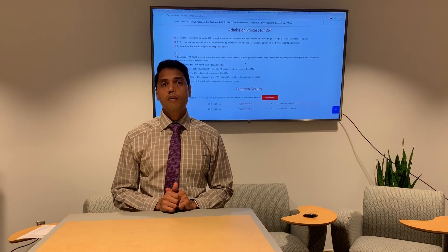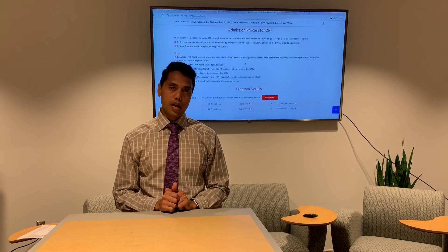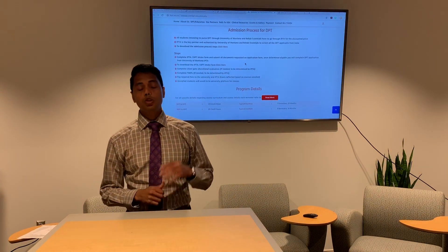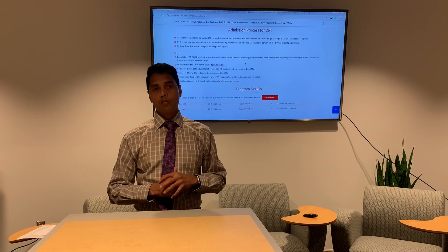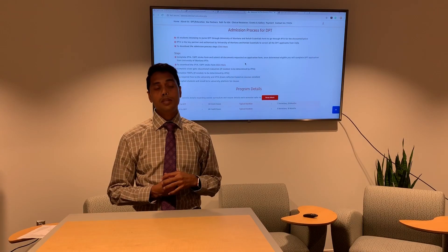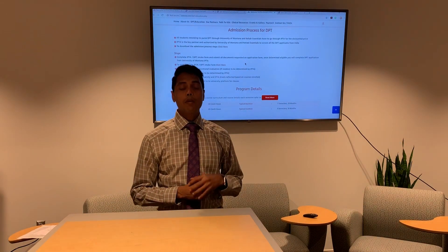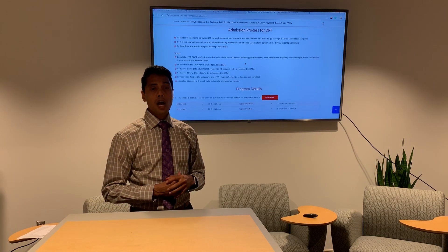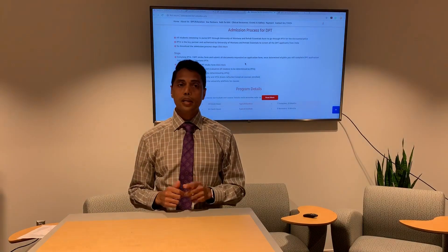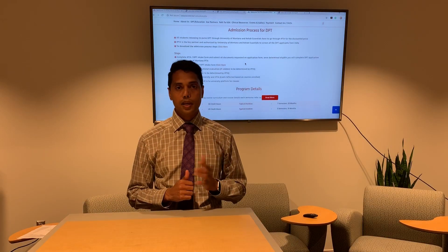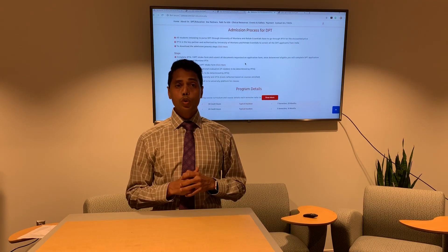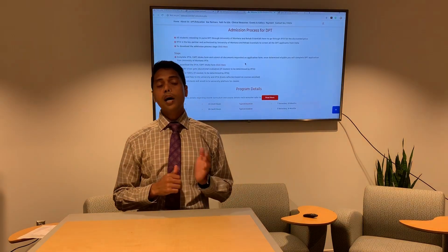Once confirmed as a qualified IPTA candidate, you will be sent a link via email to directly apply to the University of Montana, along with a detailed document describing all the steps to complete that application. Once IPTA determines you are a qualified candidate, your admission to the University of Montana is guaranteed because the screening process has already been completed.